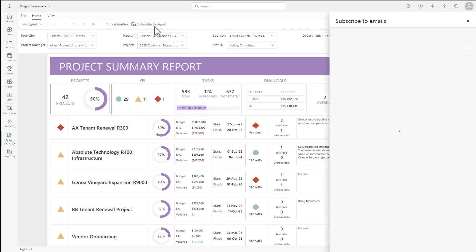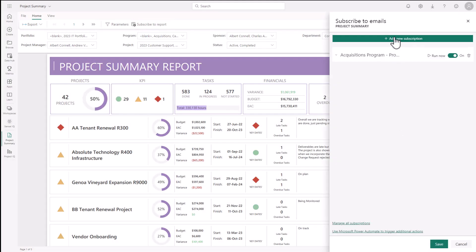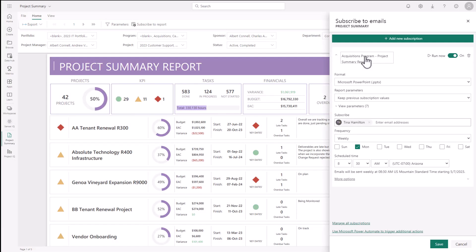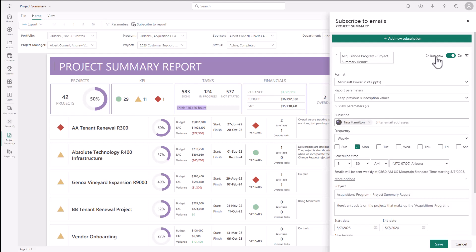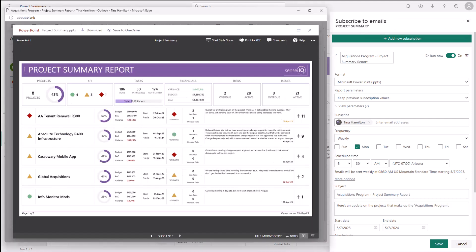Users can also subscribe to the report so an updated version is sent via email each week with the filters that were selected. In the example here, the program manager for the acquisition program gets an email every Monday morning with the status of the projects in that program only.